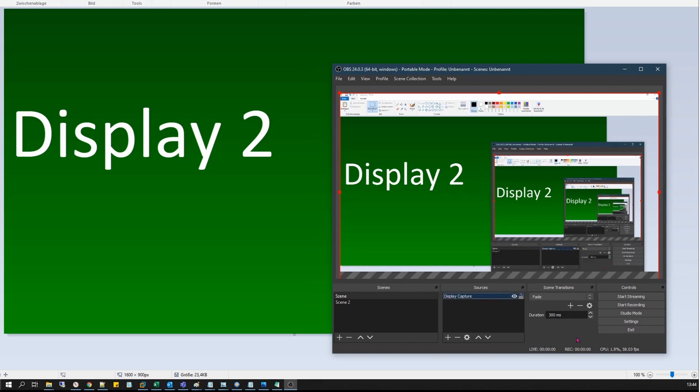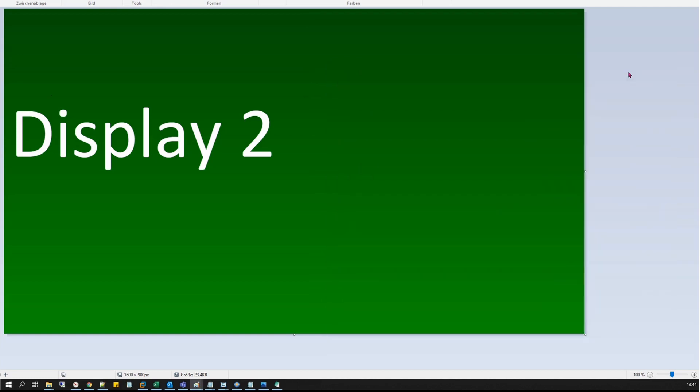Now hit Start Recording. Minimize OBS window. Stop the recording. I use a hotkey for that.